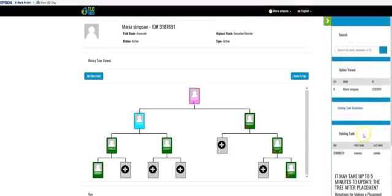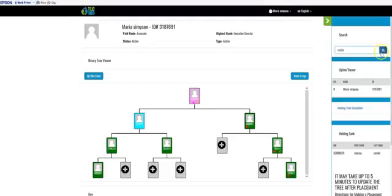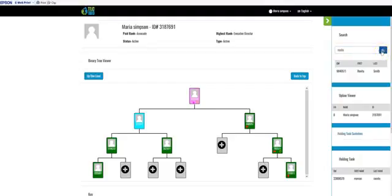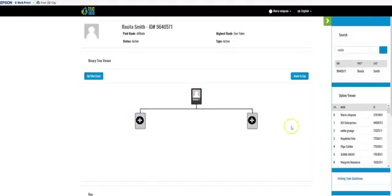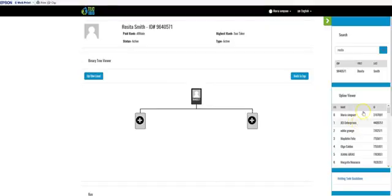We're going to go ahead and do that right now so you can see exactly what they're talking about. First, we're going to search the name of the person we want to place them under — either first name or last name works. In this case we're going to use the first name. Once you type it in, the person's name comes up. When you see the name of the person you want to place them under, click on that name so their graphical genealogy shows up.